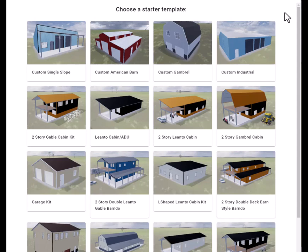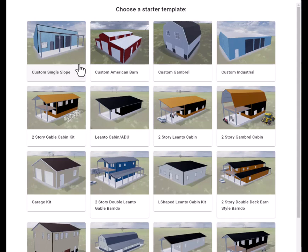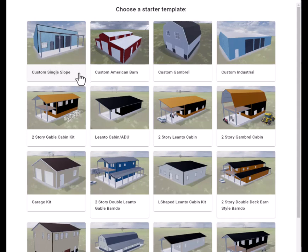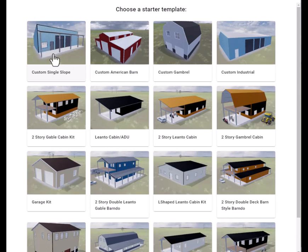Welcome to our online designer template page. Today we're going to work on this custom single slope building. Right now it is set up as a shop and we will show you how to open up this design and modify it. We will modify this one by changing it from a shop to a backyard ADU.